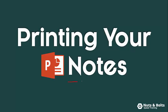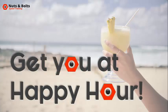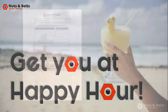Hey Speed Demons, let's look at how to print your PowerPoint notes to get you out of the office and get you to happy hour.